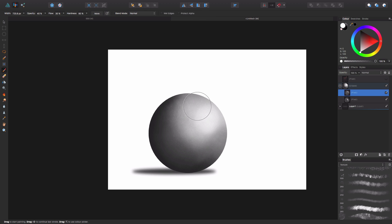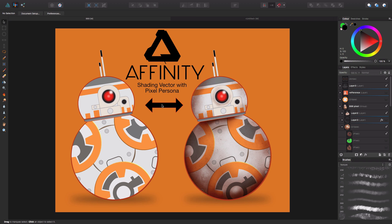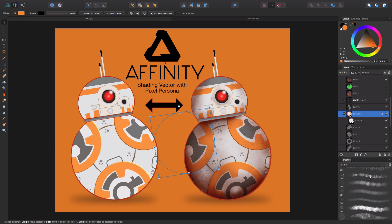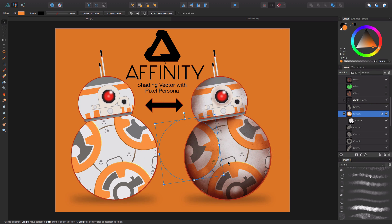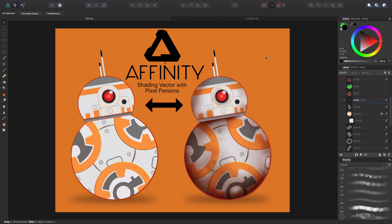You should definitely be practicing because the better you are at just doing this, the more realistic your stuff is going to turn out. That's how to use Pixel Persona. If you have any questions, feel free to comment below. I'm going to do a full tutorial showing how to make a Vector BB-8 — his whole body is basically a bunch of masks. There's a lot of cool stuff to learn doing this BB-8 and it's still pretty beginner-friendly. Come back soon, I'm going to keep showing you guys a lot of cool stuff with Affinity.